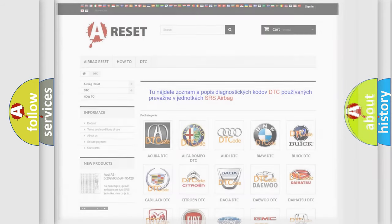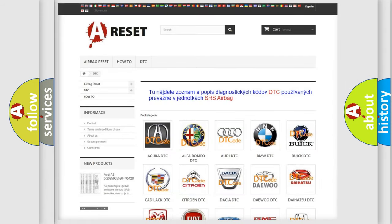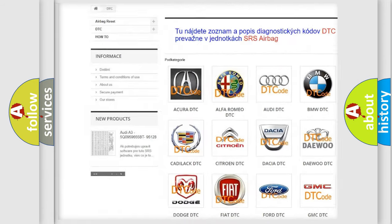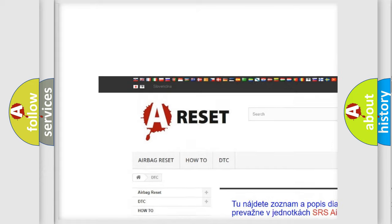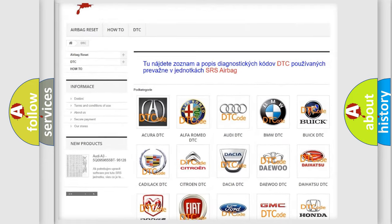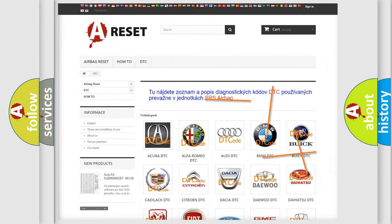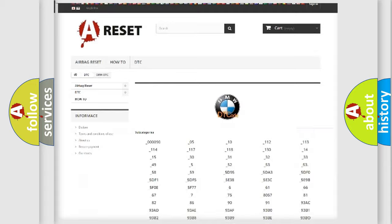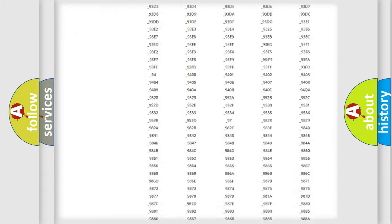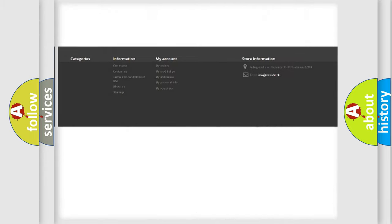Our website airbagreset.sk produces useful videos for you. You do not have to go through the OBD2 protocol anymore to know how to troubleshoot any car breakdown.